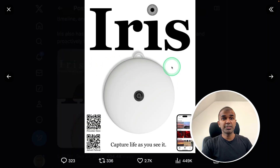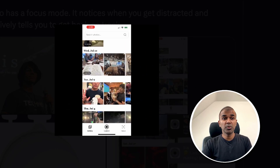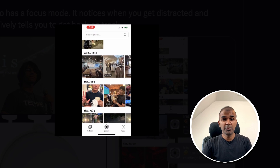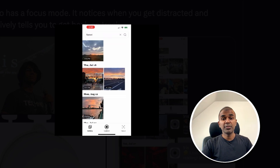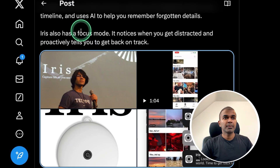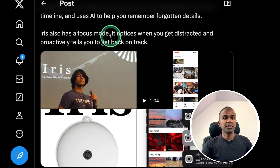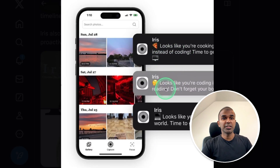Next, we have a new device called Iris — it captures life as you see it. It's a wearable you can wear, and it captures every moment that happens before you. You'll be able to view all those happenings, similar to Google Photos or Apple Photos, and it records all conversations. If you forget anything, you can ask it and it will remind you what happened on a particular day. There is also a focus mode — if you plan to work and get distracted, it can notify you to refocus on your main work.